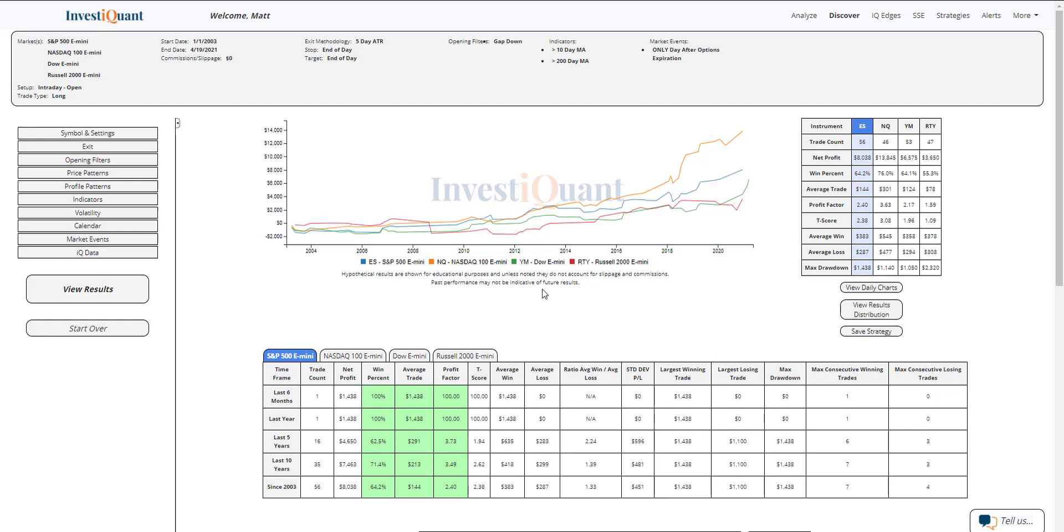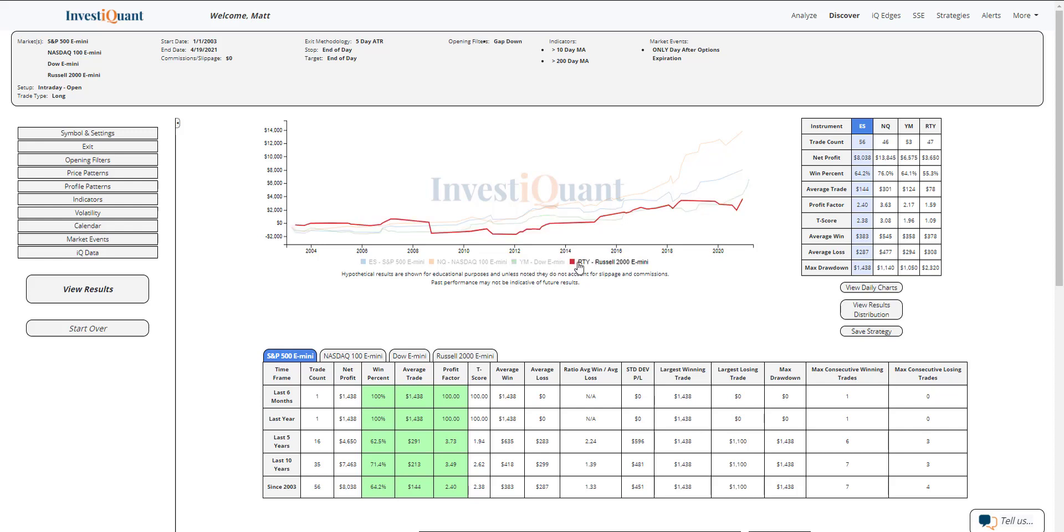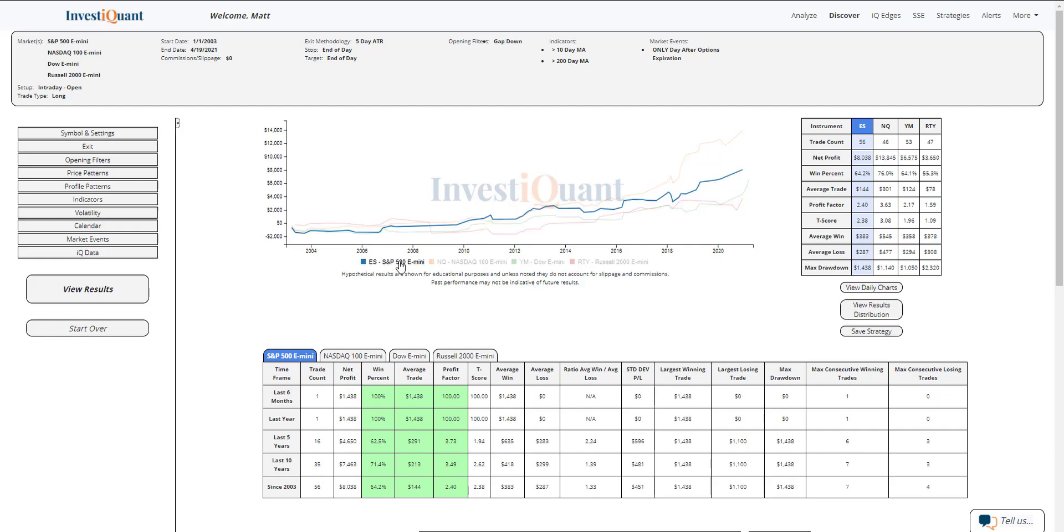If we go to the Dow, 64% of those have closed above the open. And then the Russell is the weakest of the group at 55%. But 55 is the weakest, 76 is the strongest. You got a couple in there at 64% apiece.